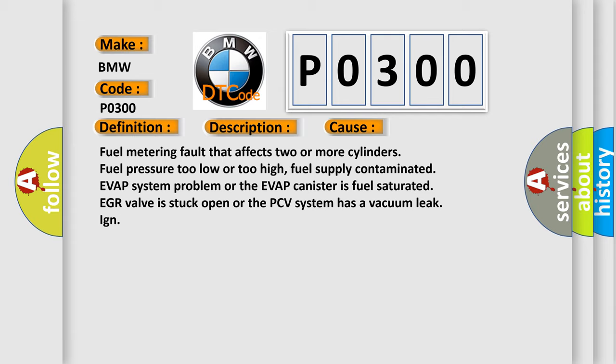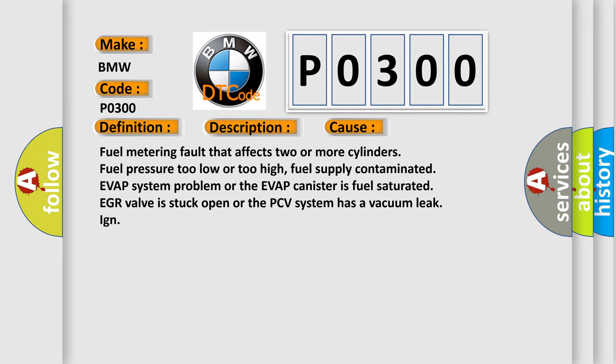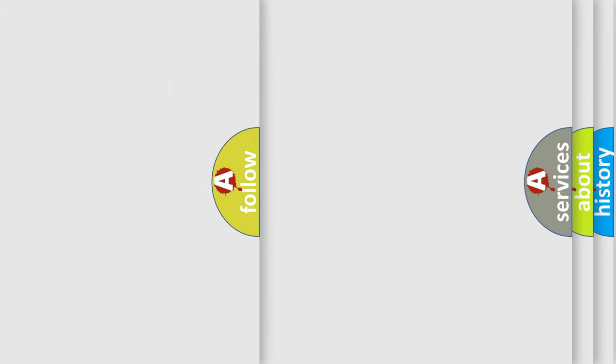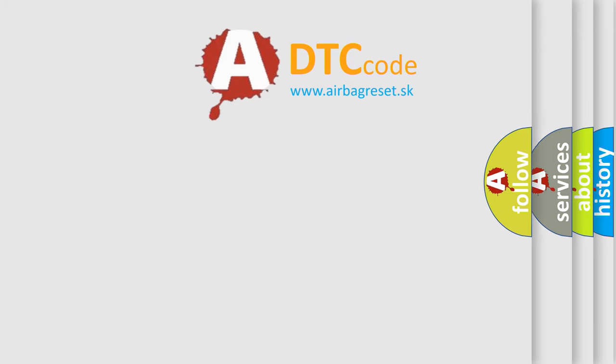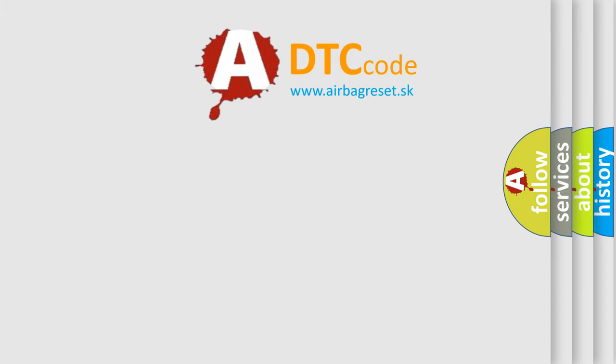EGR valve is stuck open or the PCV system has a vacuum leak. The Airbag Reset website aims to provide information in 52 languages.